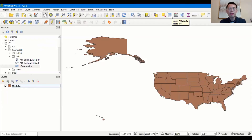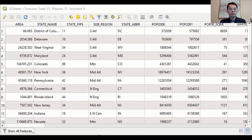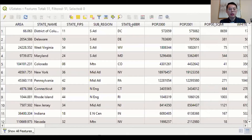Let's open the attribute table. Now we have the attribute table opened. If you look here, we have the total area, the state name, state FIPS code, region, abbreviation, and the population 2000.